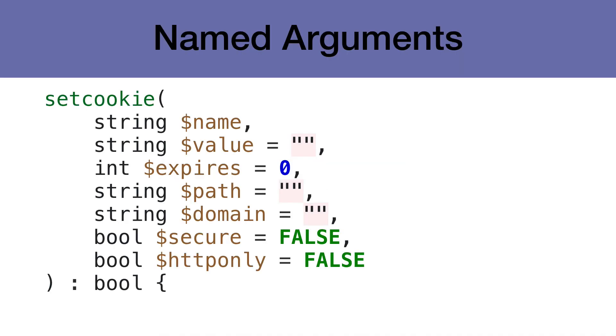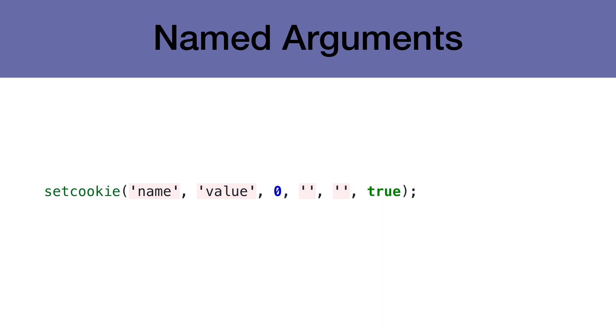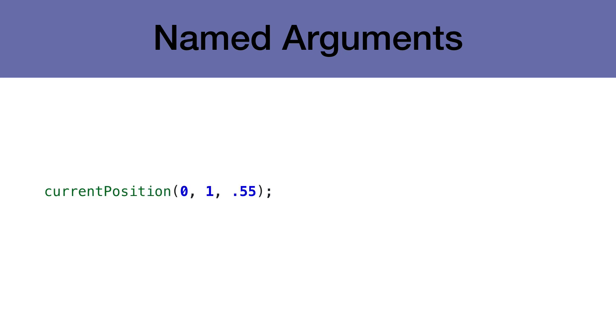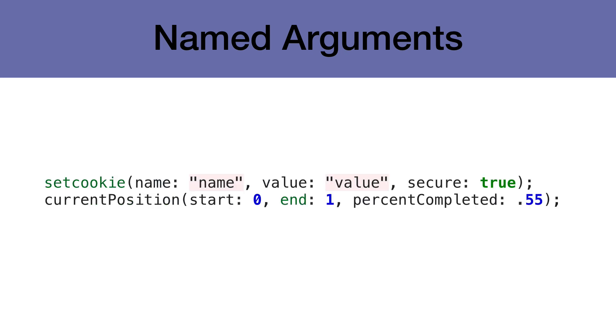It's common for us to use functions with a lot of arguments. The setCookie function is an excellent example. Now, if we wanted to set a secure cookie, we would have to pass all of the optional arguments so we can then pass true for the secure parameter. This makes the function call hard to read because it has that extra zero and empty quotes in it. Or we might have a function that only has three arguments, but determining what each of them is doing is hard to understand.